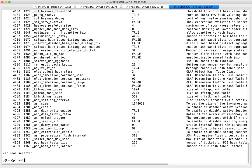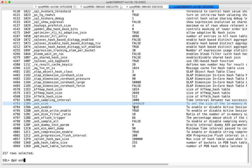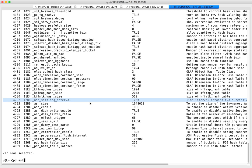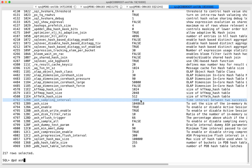When you look at the ASH-related parameters, there's ASH_SIZE which supposedly sets how much ASH memory will be allocated — it shows one meg here, but we actually have eight megs, so Oracle calculated a bigger value. ASH is enabled by default and is sampled every 1000 milliseconds. Basically, the session state in V$SESSION is sampled every one second. Don't change this stuff — don't break it.